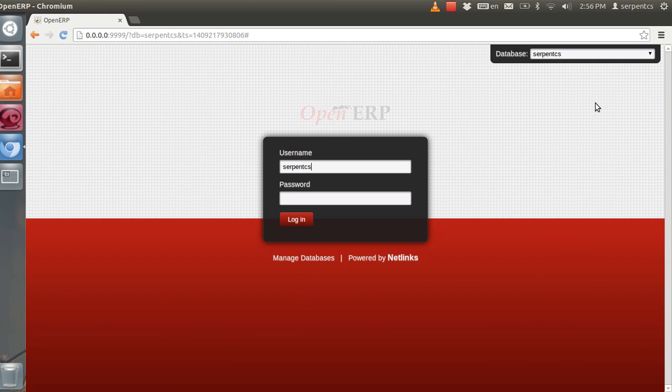Hello everyone, greetings from Serpent Consulting Services. Here we will show you how you can customize your OpenERP report by using the BaseReport Designer module. You will see everything step by step.